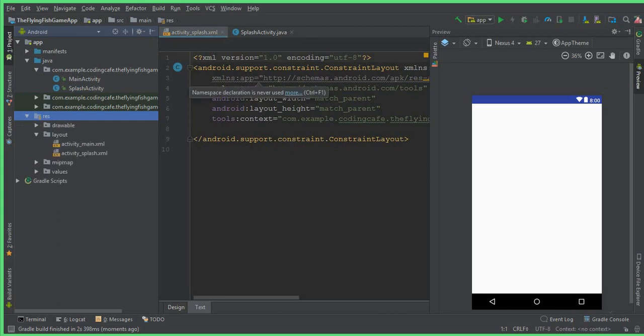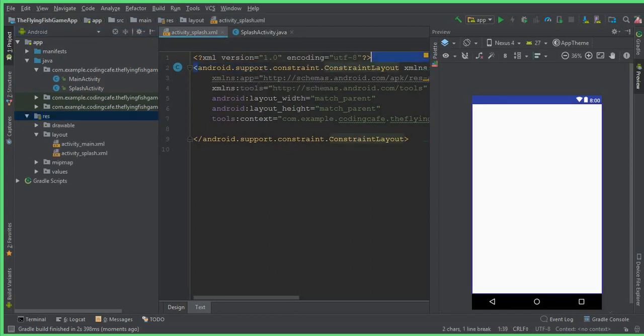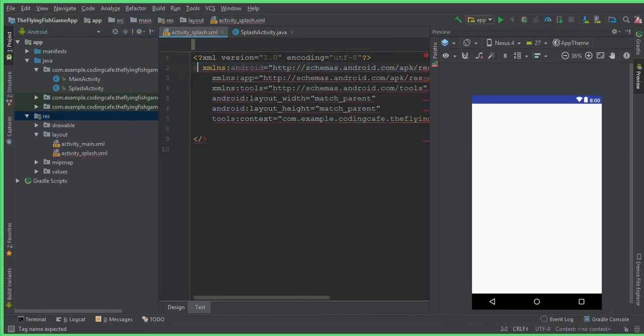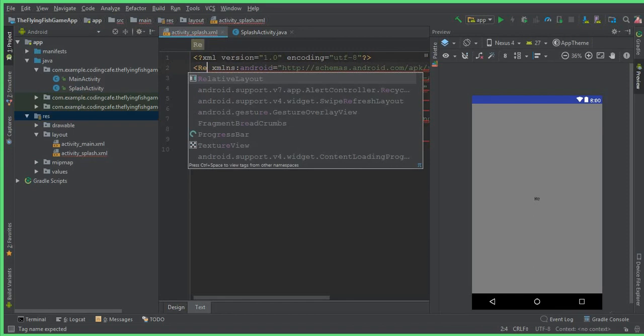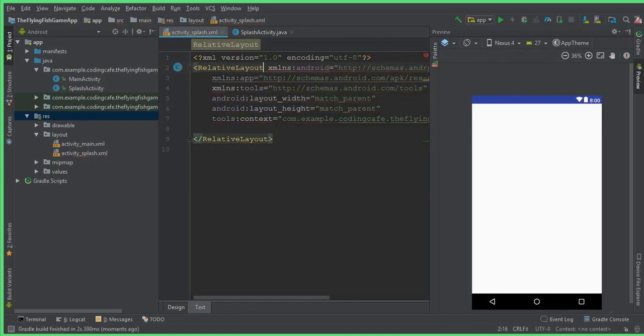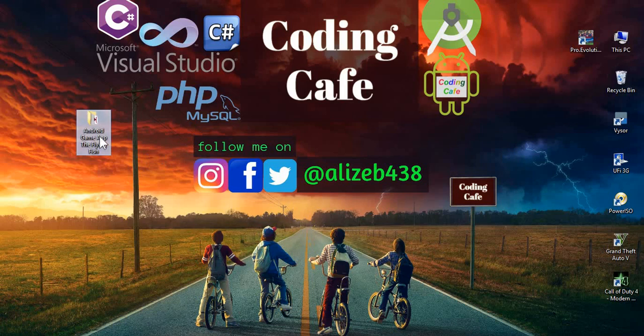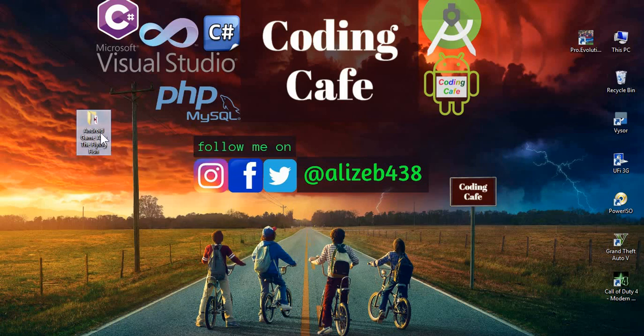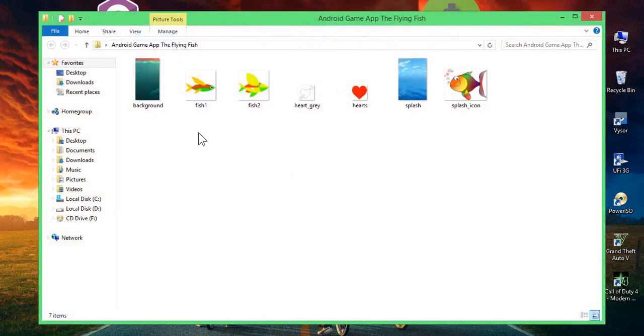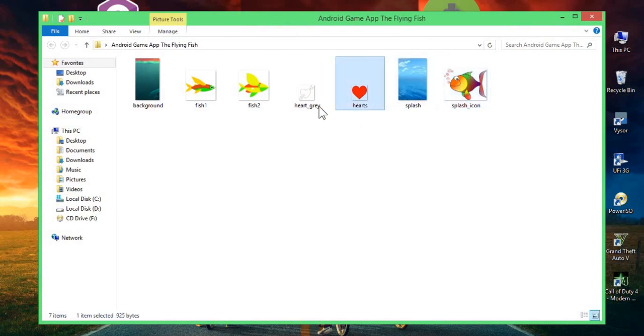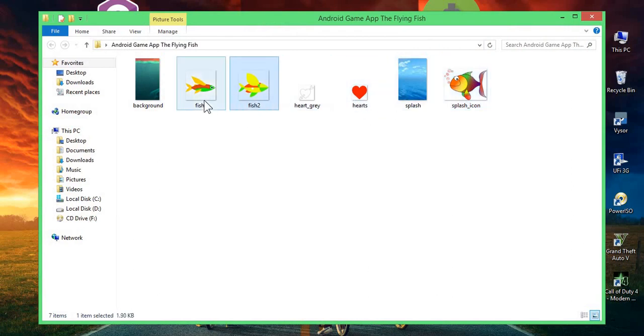So first of all, change this ConstraintLayout to RelativeLayout, so we can say RelativeLayout. And now inside this, what we're going to do, we are going to use some icons which are these - the splash icon, the splash, and these two hearts.